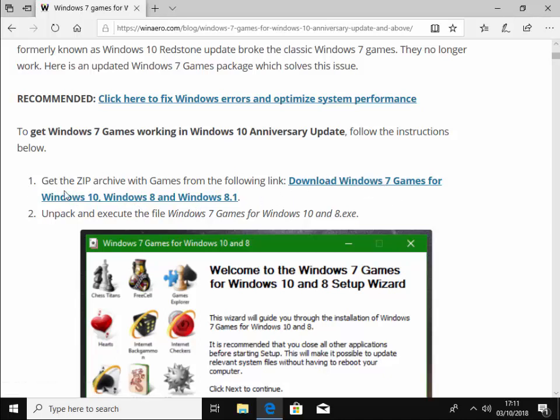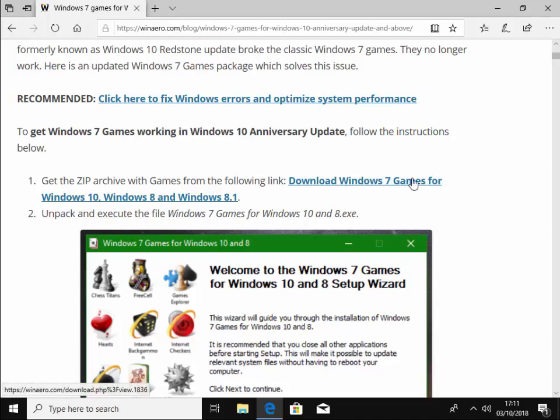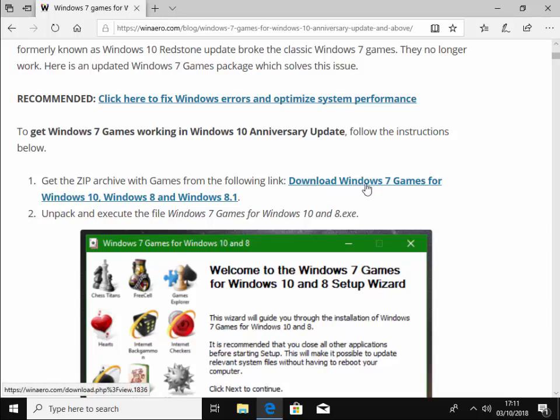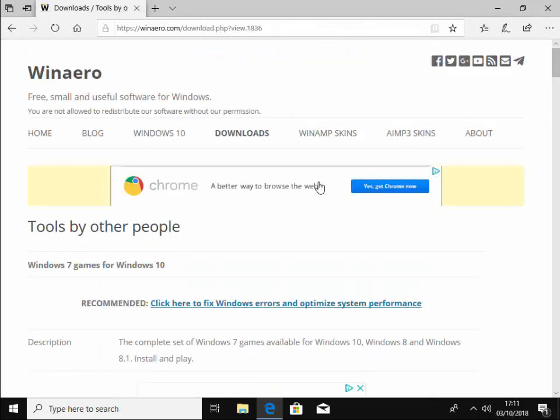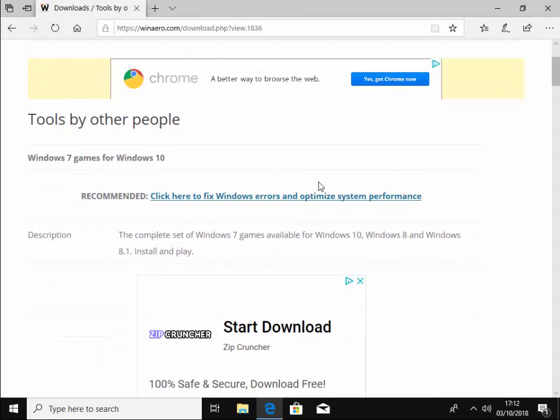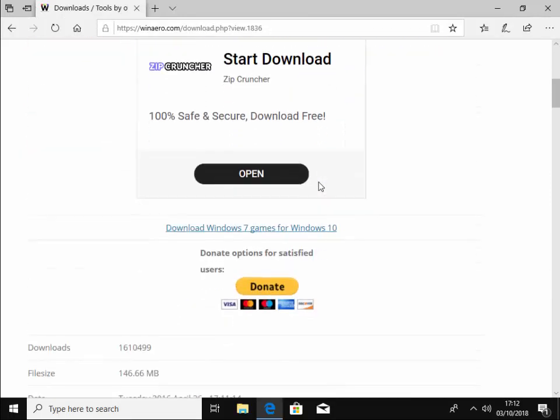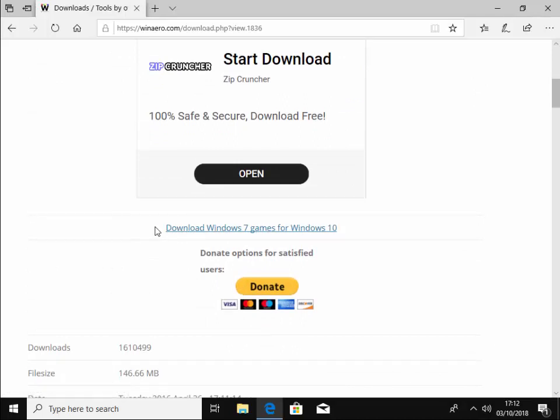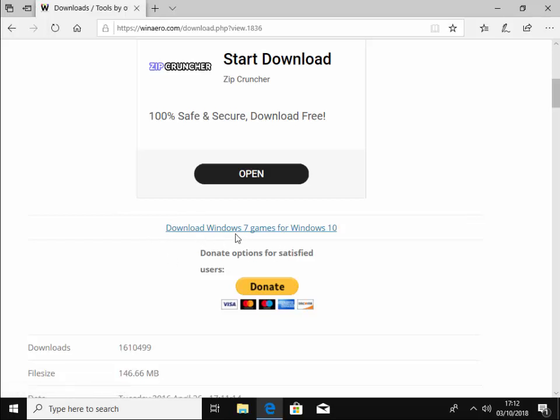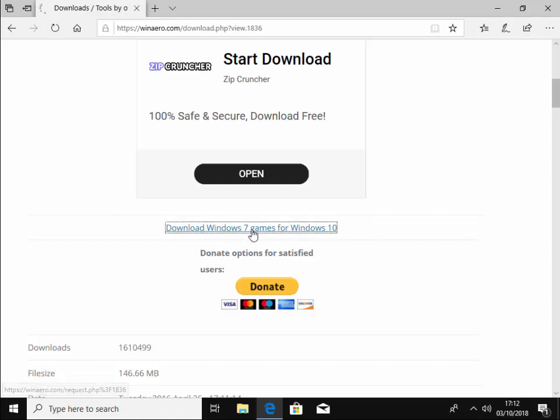You doubt that you click to download and nothing else because there are a lot of adverts on this website that might mislead you. Make sure you click in the same place that I'm clicking here. So it brings us to another page. And again, a lot of adverts on this page. We want to left click download Windows 7 games for Windows 10, which is just here. It's just above the words donate options for satisfied users. So just left click that there.